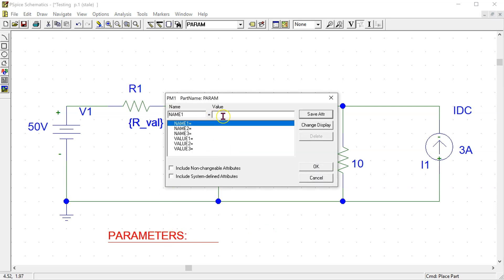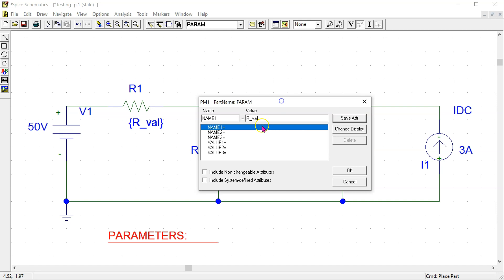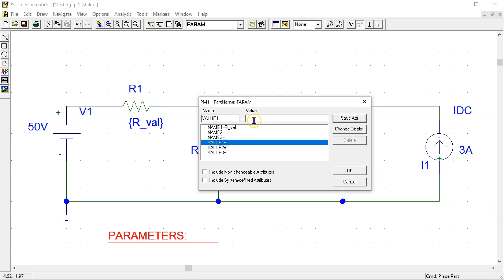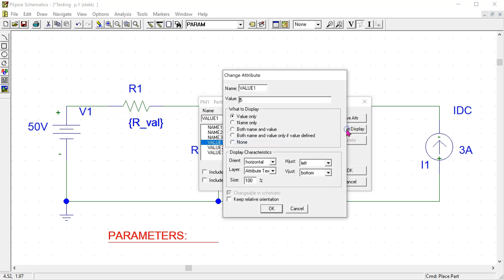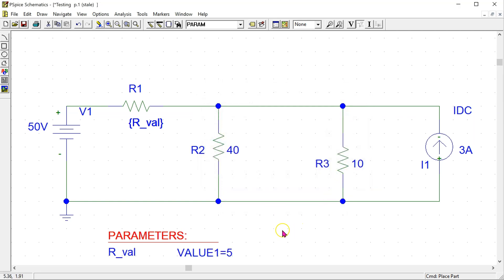Double click the parameter component. Enter the name as R_val — this corresponds to the value we entered for R1. Click save attribute and give it a default value of 5 ohms. Save attribute. Next go to change display and select both name and value. Click OK and OK. This gives us the parameters that we configured.